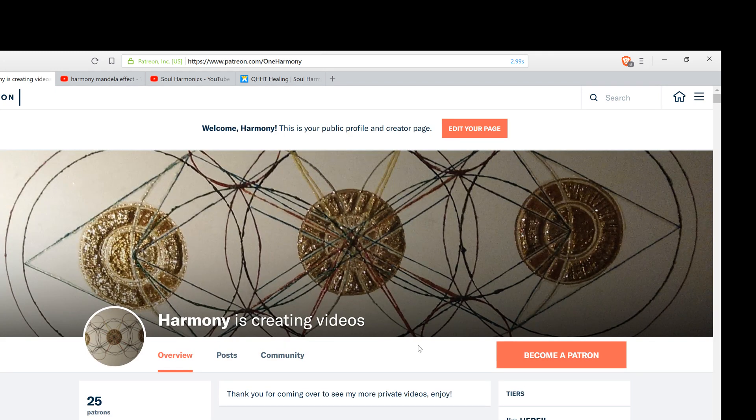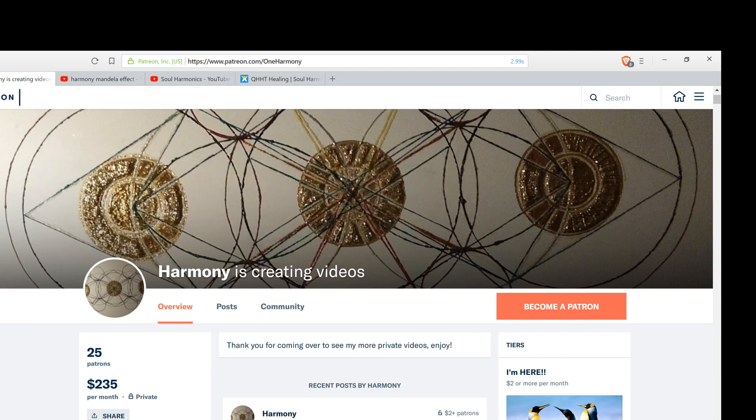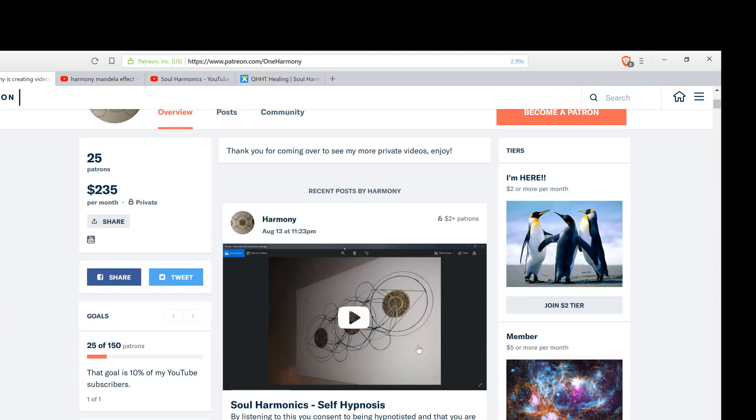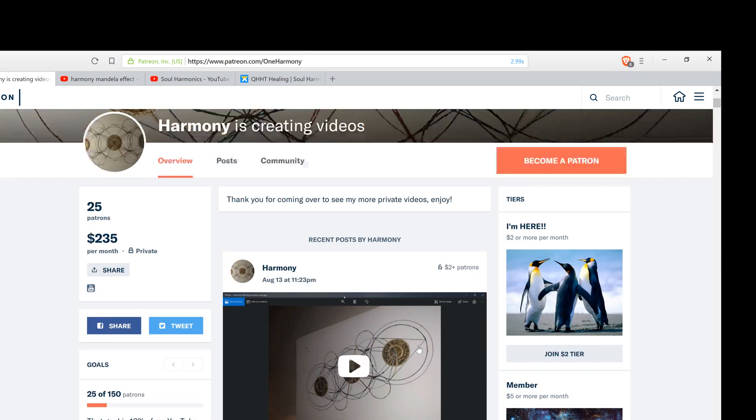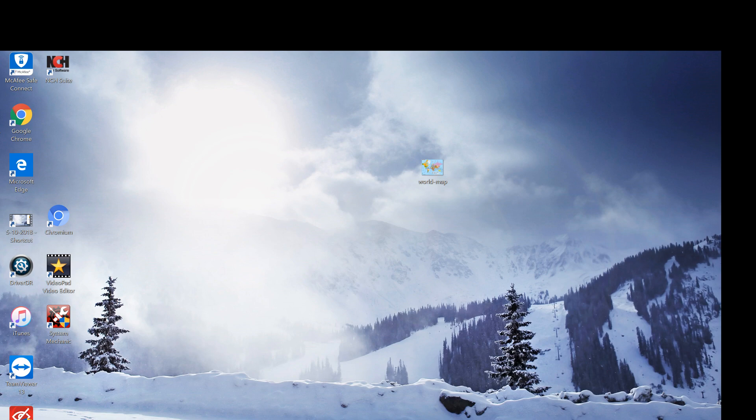I hope you enjoyed this informational video. I hope you head over to Patreon and enjoy the self hypnosis audio until next time, everybody. I hope you're all doing well out there. God bless peace and be well.